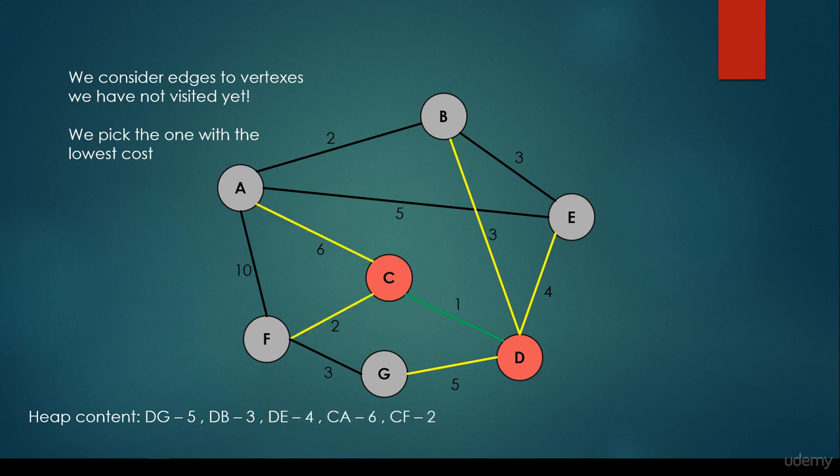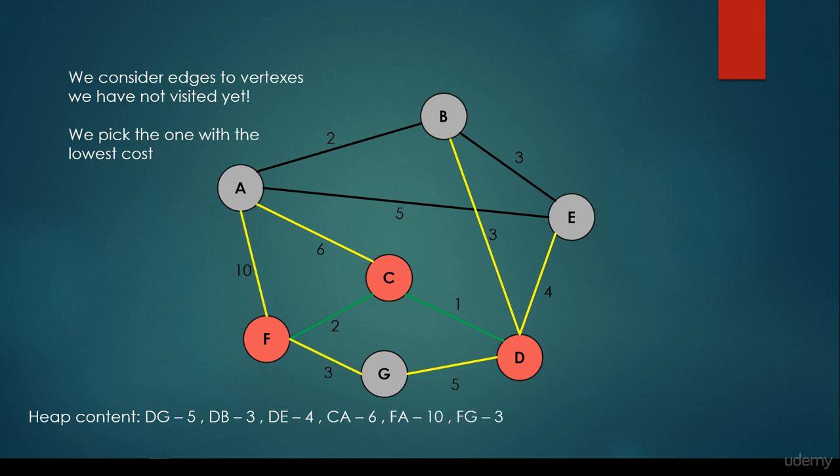So we visit all the neighbors of C and keep pushing the edges to the heap. We have the DG, DB, DE, CA, and CF edges, and we have to select the one with the smallest edge weight possible. It is 2, so we set vertex F to be visited.